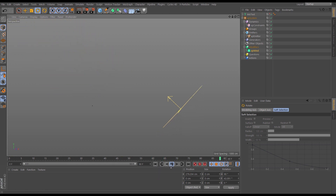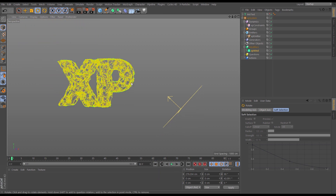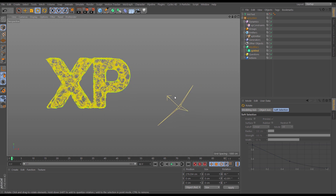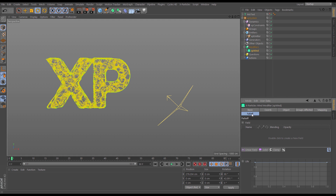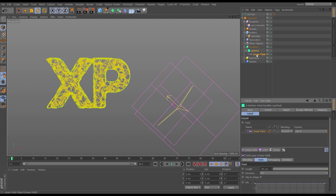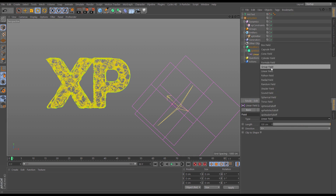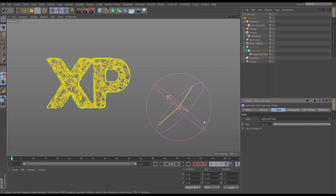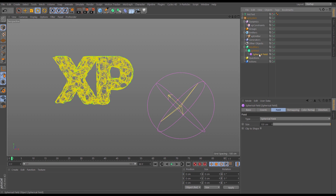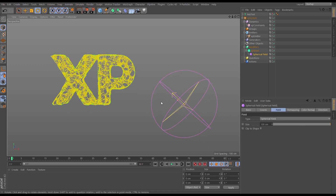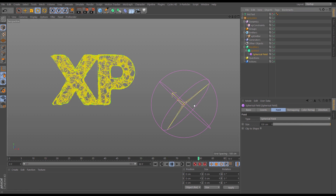To demonstrate what's going to happen, I'm going to use a falloff in the wind modifier — this isn't how we'll get the final look but it demonstrates the concept. Let's go to the falloff tab and bring in a spherical field. This says: if particles are inside it the wind will affect them; if not, they won't. If I hit play nothing happens, but let's move the spherical field up.